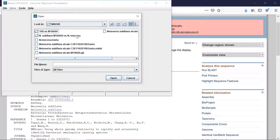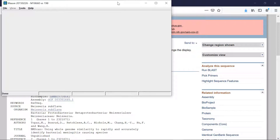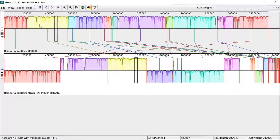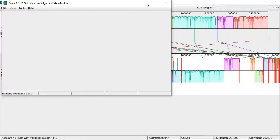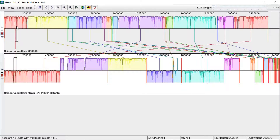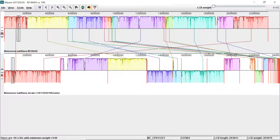Depending on how many genomes you're aligning, it can take different amounts of time. Once the alignment is complete, it will look something like this. Along the top you've got Neisseria subflava M18660 — that's your reference genome. Along the bottom is your query Neisseria subflava strain. As you move the cursor along, you can see it highlighting different parts of the lower genome. When the cursor moves in one direction along the top but the opposite direction along the bottom, it may depend on how it was sequenced — it might have sequenced the opposite strand, so it doesn't necessarily mean that piece is inverted.